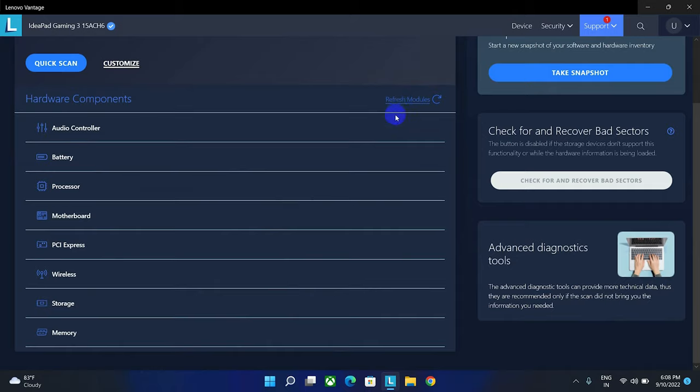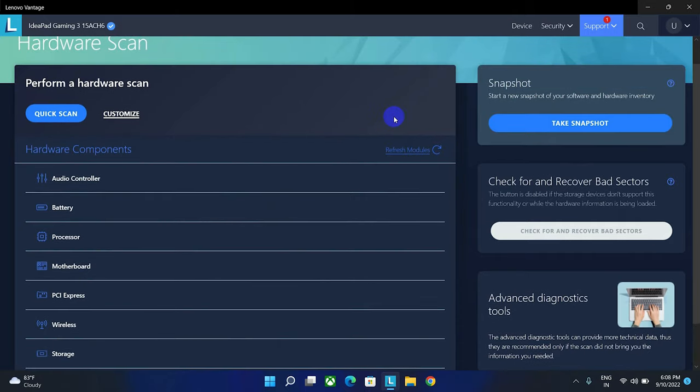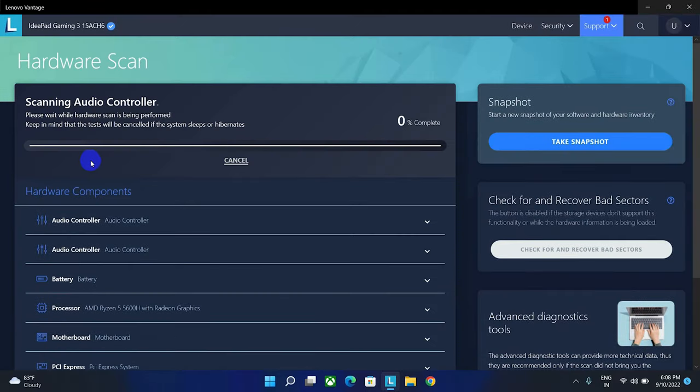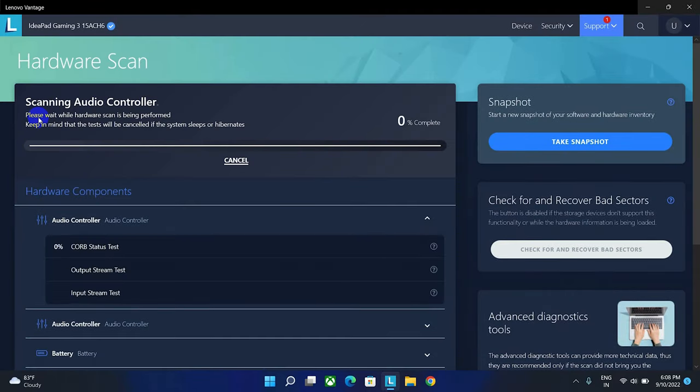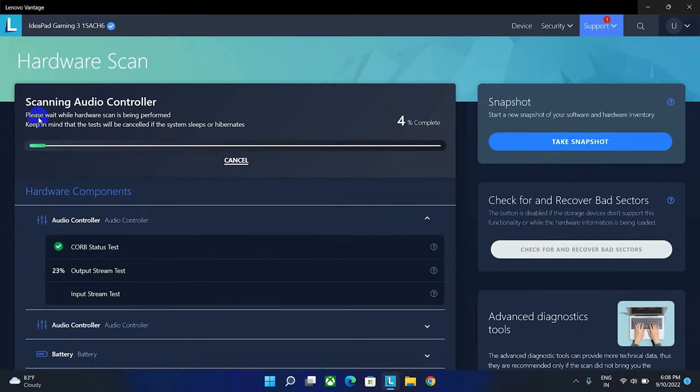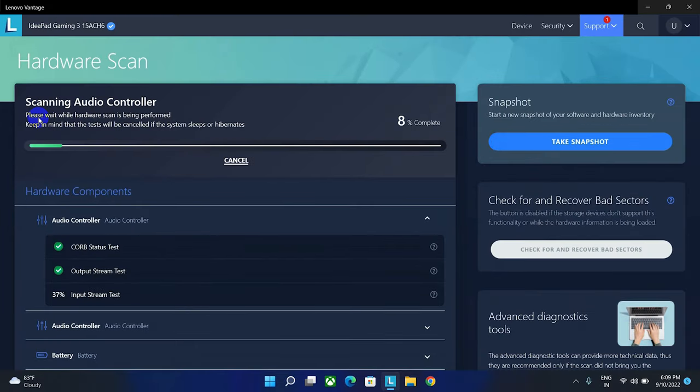From here we can scan our hardware. Click on this quick scan option and click the OK button. Now it will start the scanning settings. Keep waiting until the scanning finishes as it will take time, so I'm going to fast forward this video.